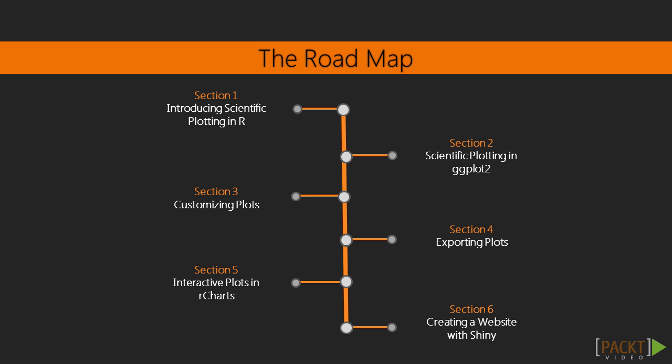Throughout this course, we will present various graphical libraries in R that will allow you to master the creation of static and interactive plots. This knowledge will lay the foundations for the creation of a fully featured plotting website in Shiny.